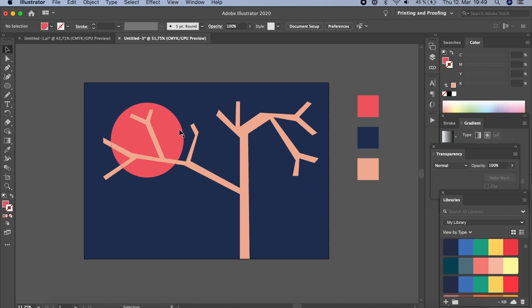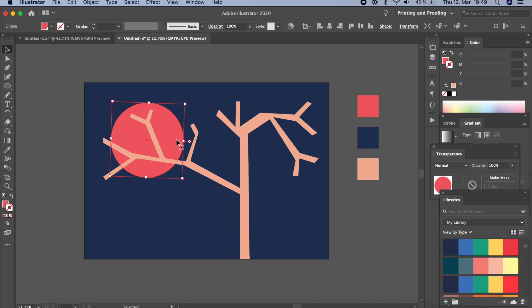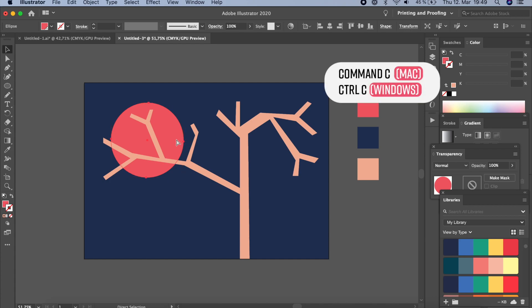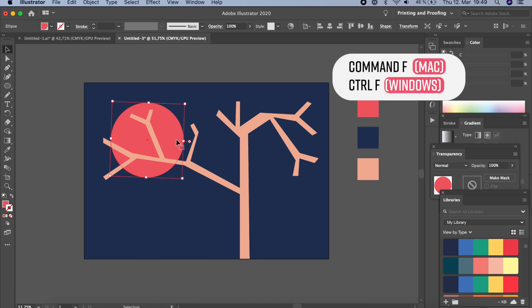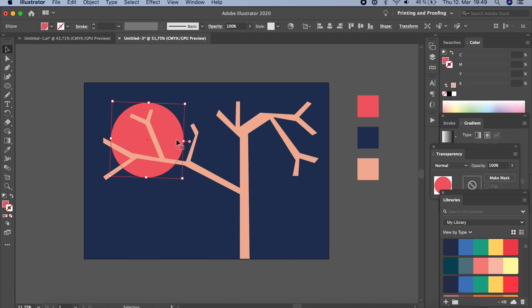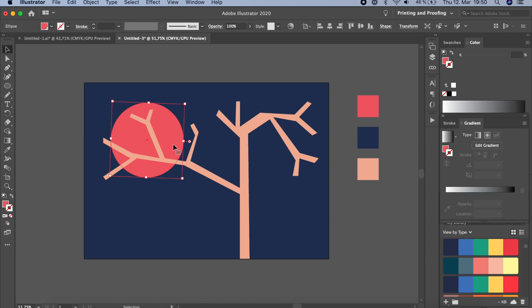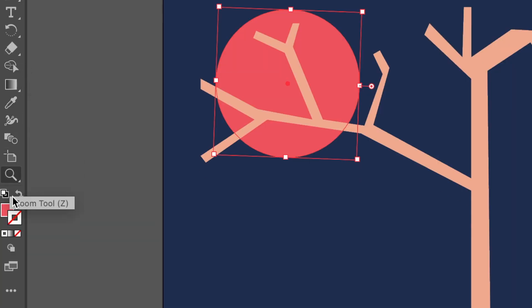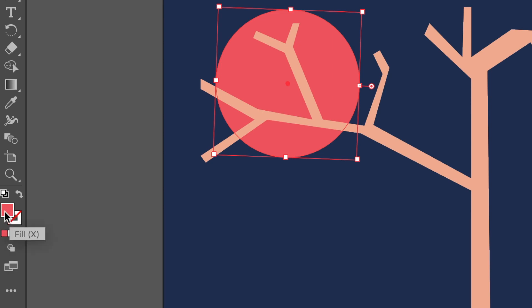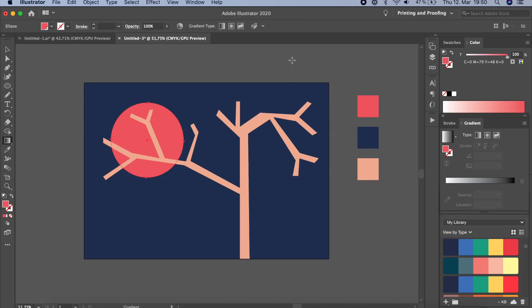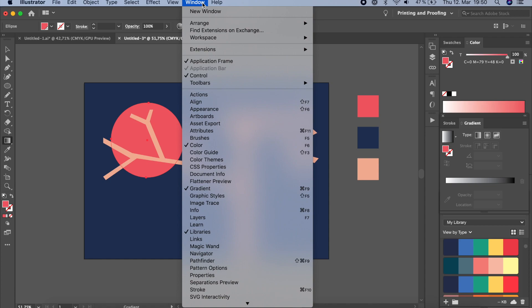Now we're going to add texture, starting with the circle. We're going to create a copy and paste it on top, so press Command/Ctrl+C to copy and Command/Ctrl+F to paste on top. Now there are two circles on top of each other. It's time to apply some gradient — make sure you're in Fill mode, then click on Gradient. Let's pull up the Gradient window under Window > Gradient.